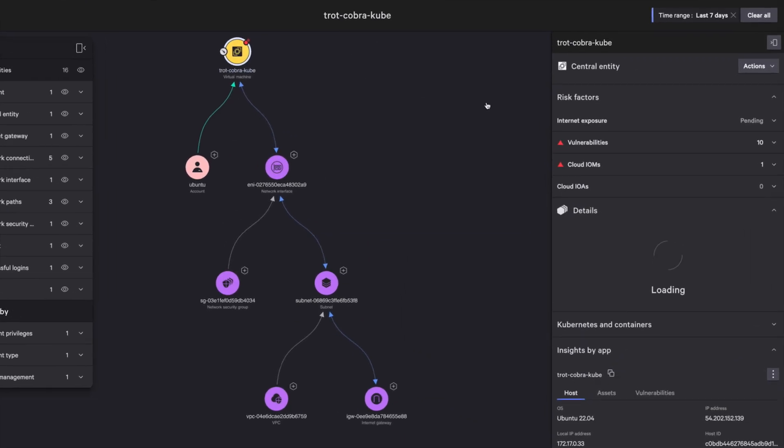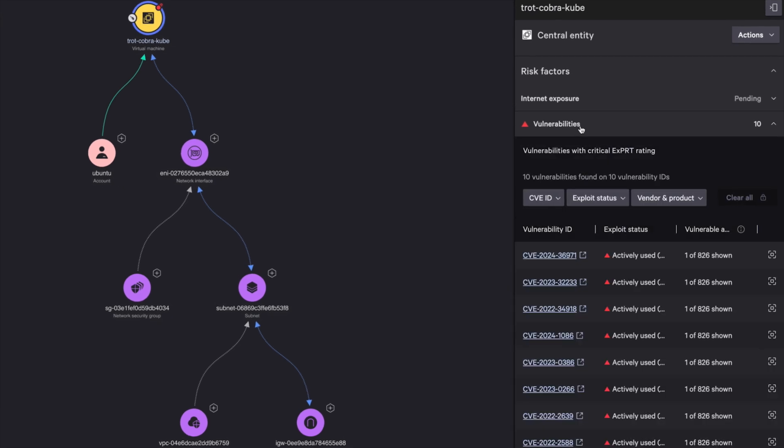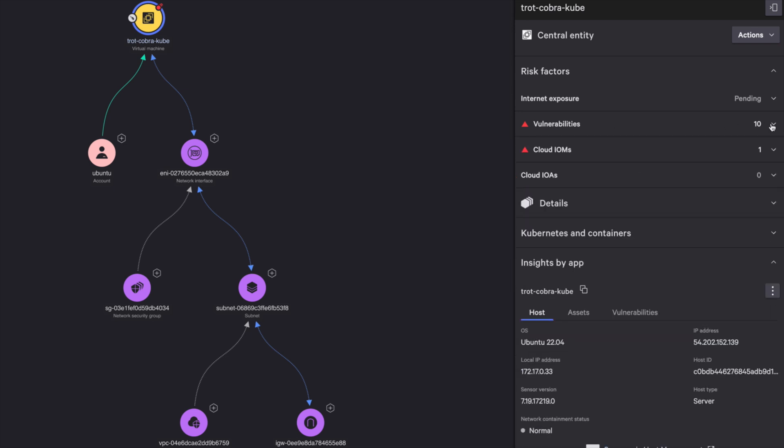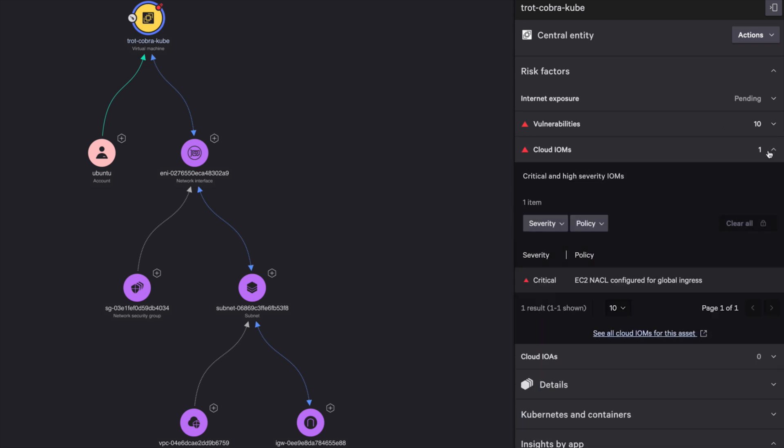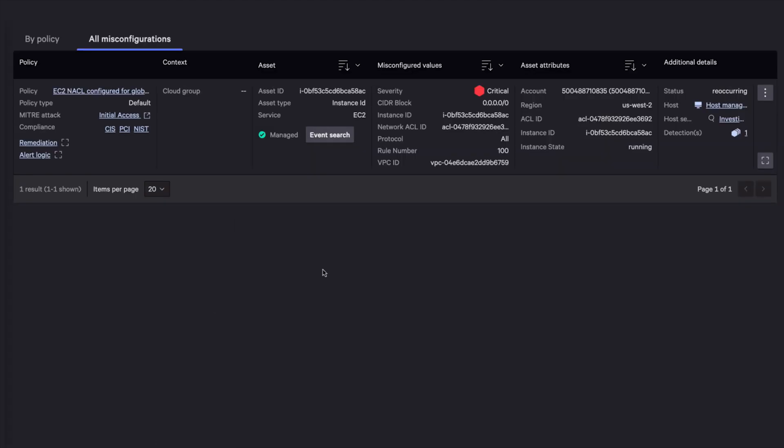We surface all vulnerabilities associated with every connected asset so that you can prioritize patching and remediation actions. You can also see the misconfiguration leveraged by the adversary to gain initial access.